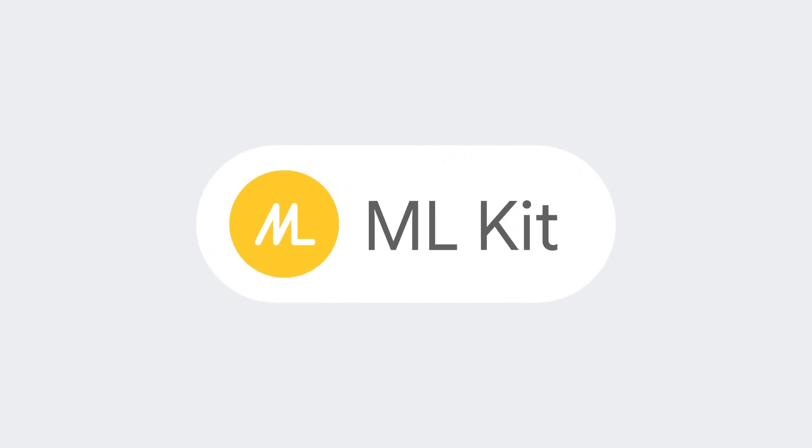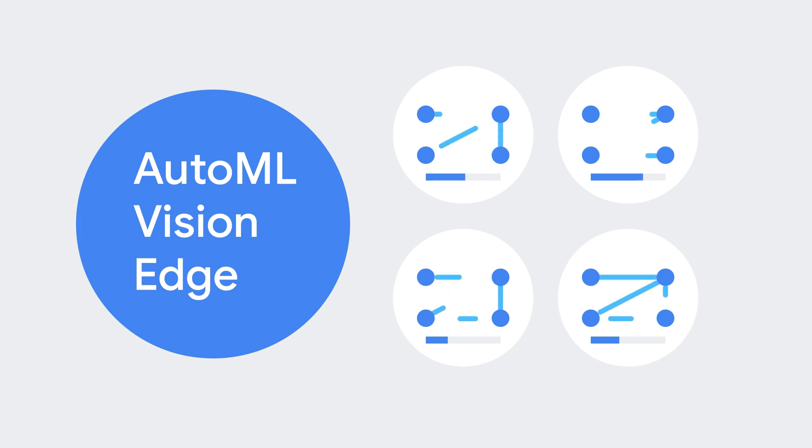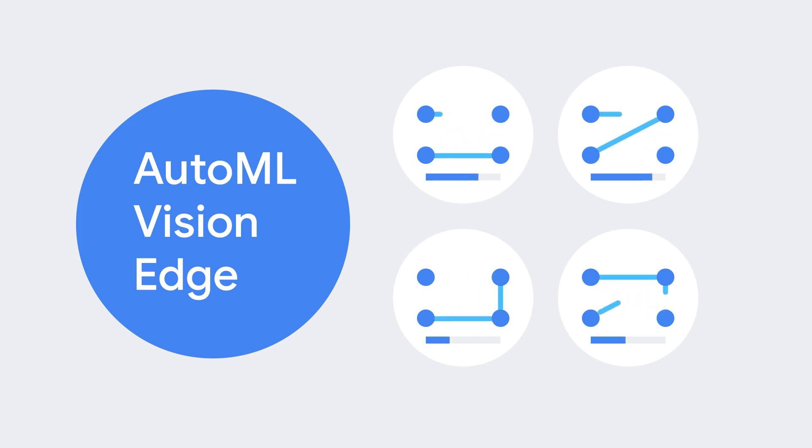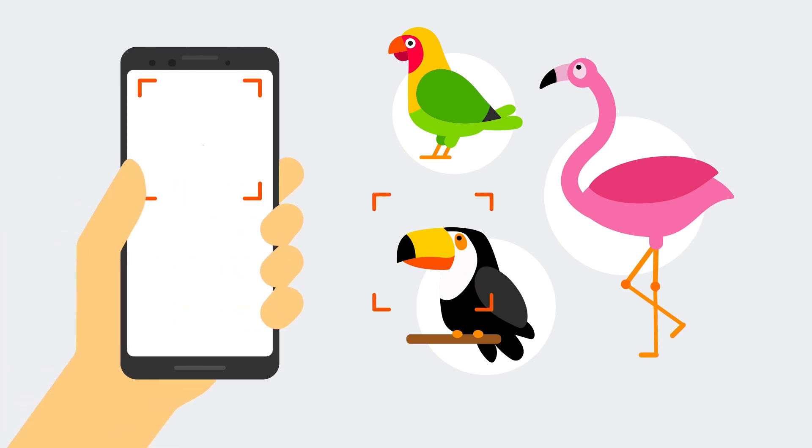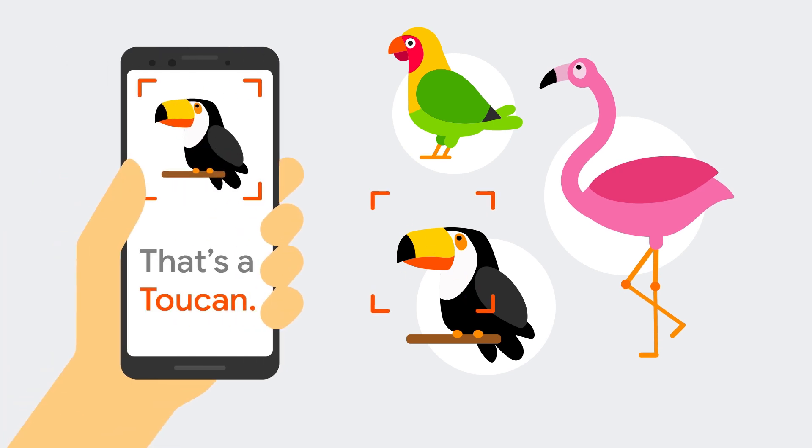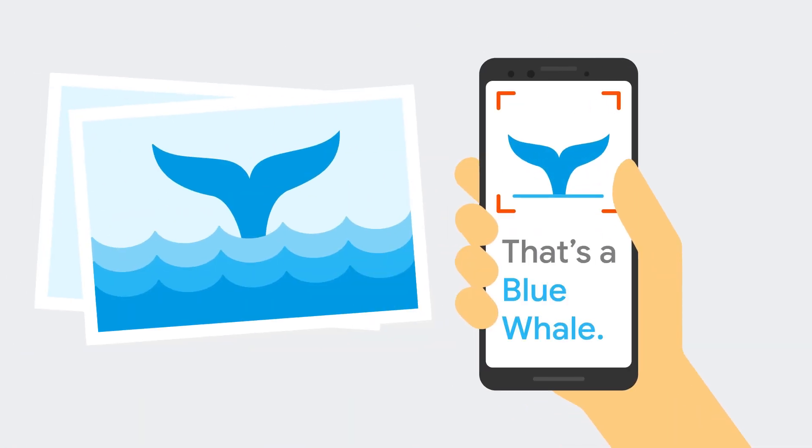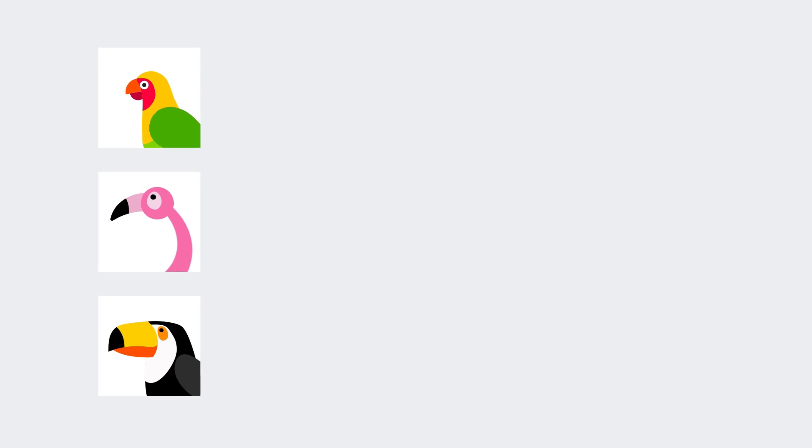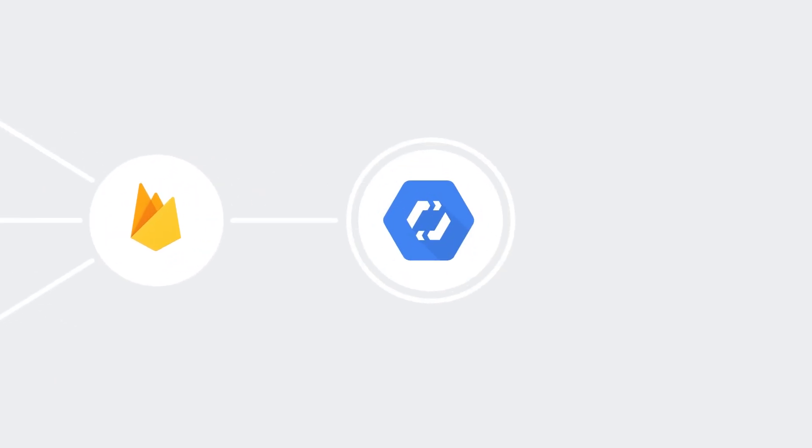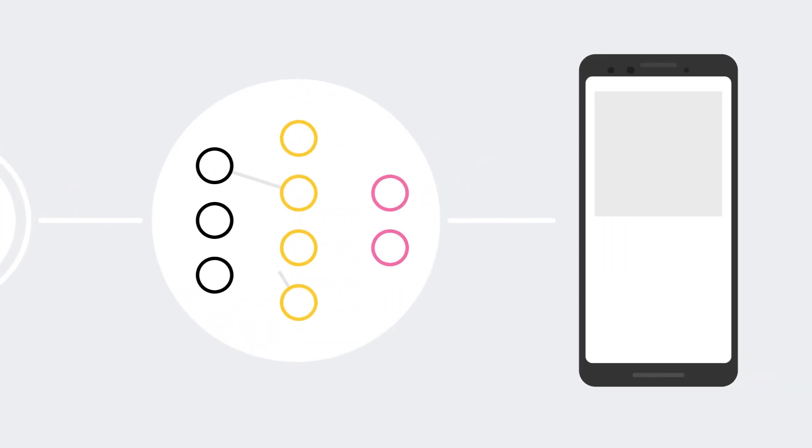ML Kit has added support for several new features, including AutoML Vision Edge. This will allow you to create custom machine learning models tailored to your needs. Want to build an app that distinguishes between different birds? Or identify a whale based on its tail? Just upload your training data to the Firebase console, and we can use Google's powerful AutoML technology to build a custom machine learning model for you to run locally on your user's device.